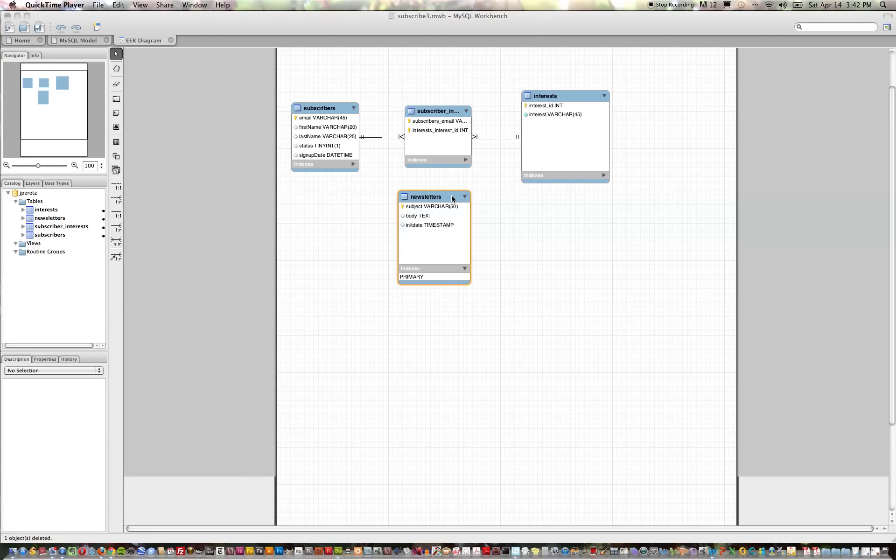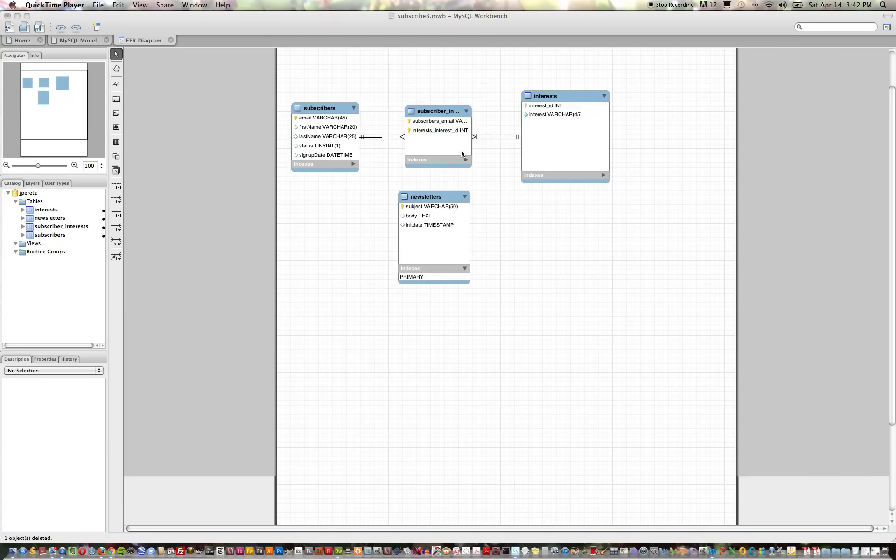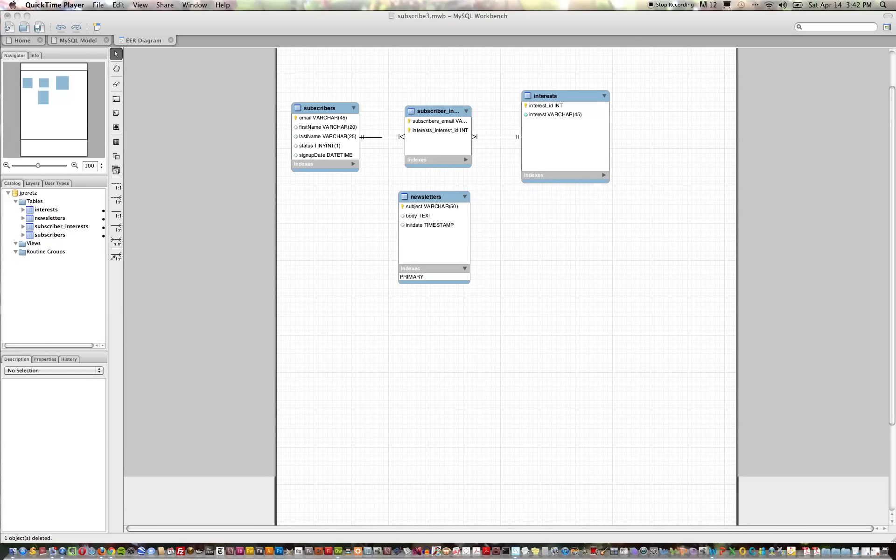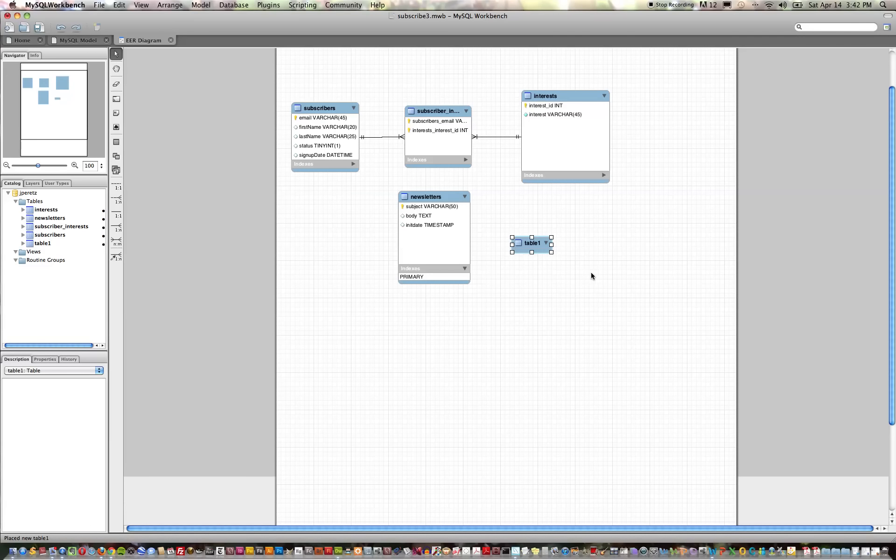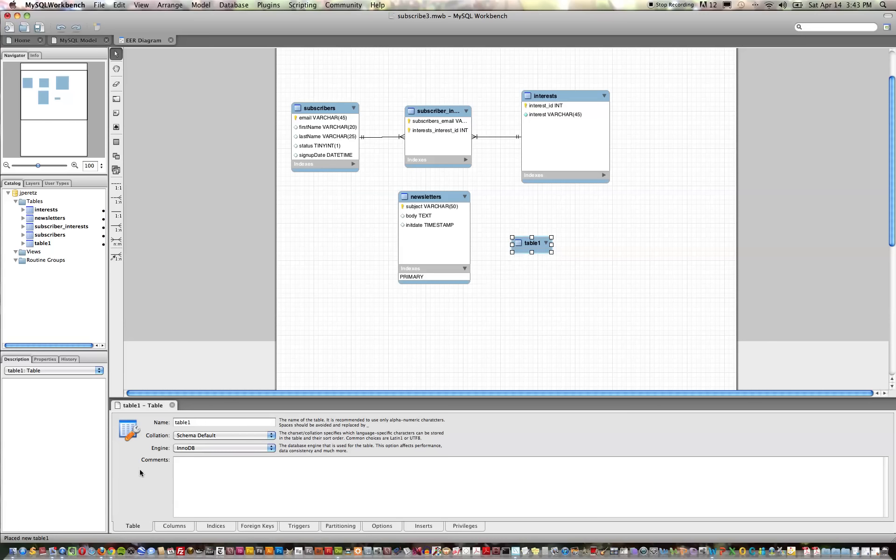So to get started, let's choose our new table tool and put a new table in our model. If we double-click on that we'll bring up the table editor and let's call this table newsletters_sent.